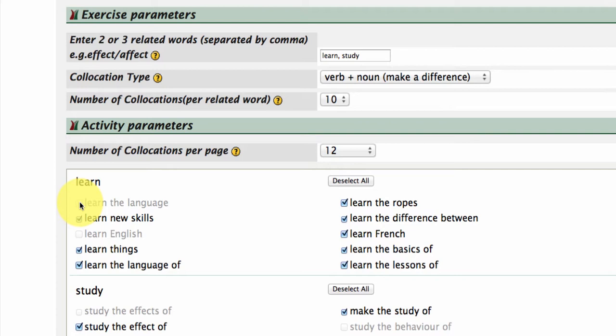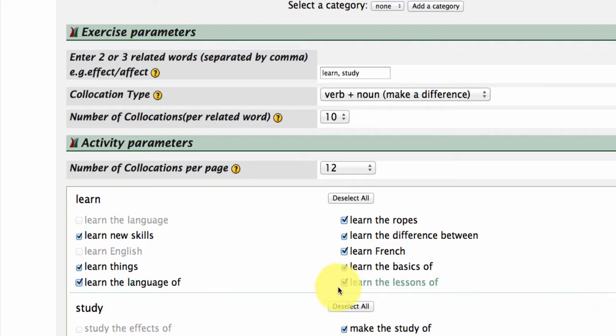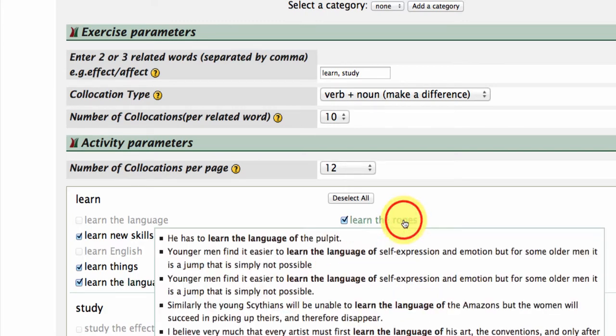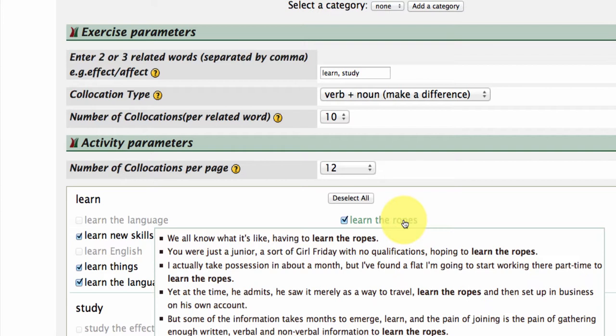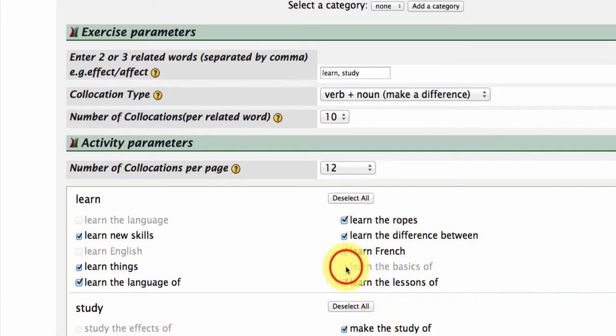Have a look, Language of the Pulpit, of Self-Expression, that's quite a useful usage. Learn the Ropes, yep, very useful expression, I'll keep that one. Which is similar to Learn the Basics of, but I think I like the more colloquial phrase, Learn the Ropes. Anyway, so now I'm going to display.